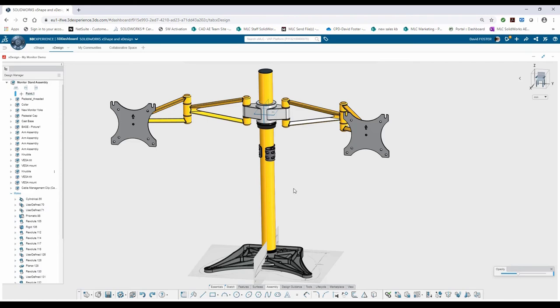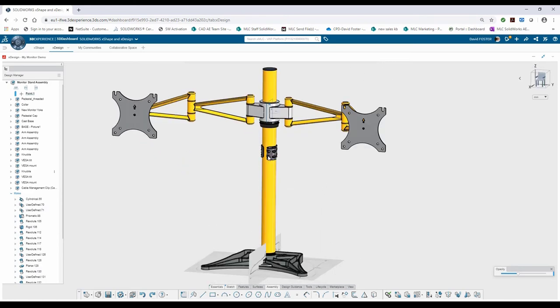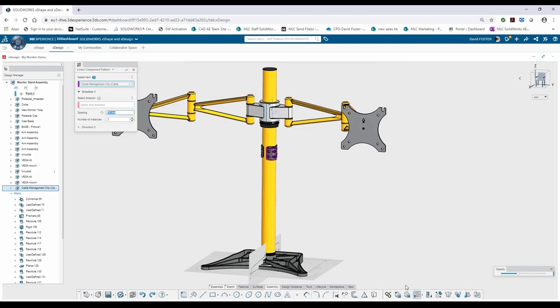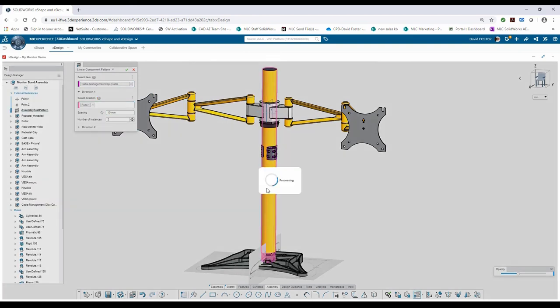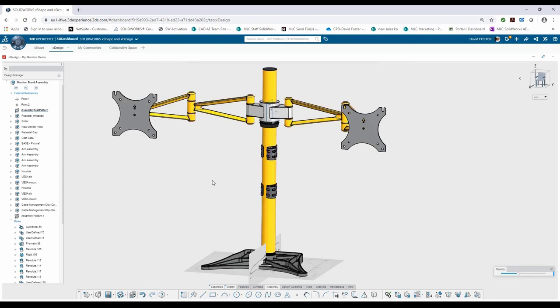And I'm going to select this component and choose to do a linear pattern. So from my toolbar at the bottom, I'll select Linear Pattern, give it a reference for the direction, which will be the axis or the cylindrical face of that monitor stand, and apply my spacing of 100 millimeters. Now when I rotate one or move one, it should move both of them because they were done with a pattern.